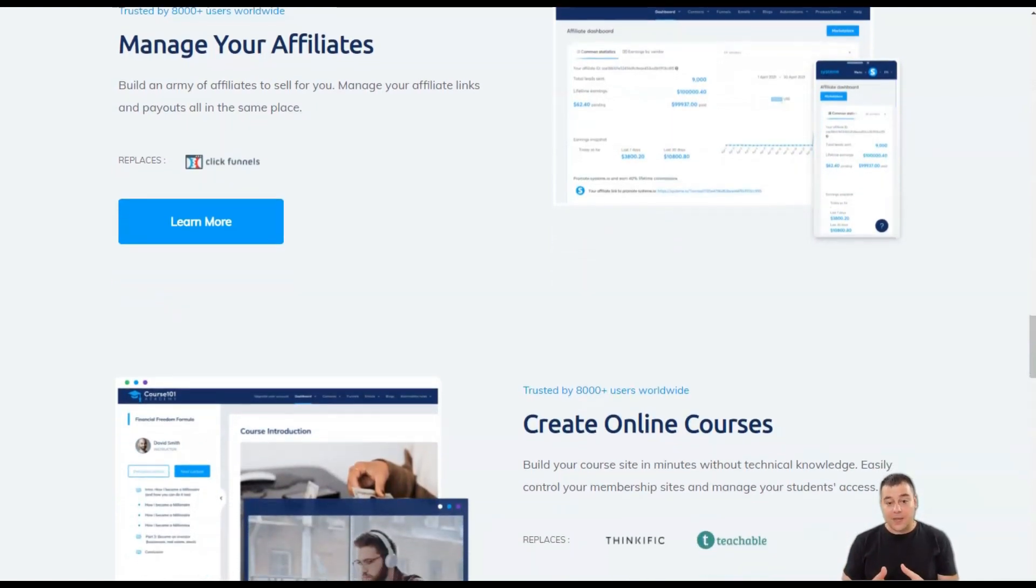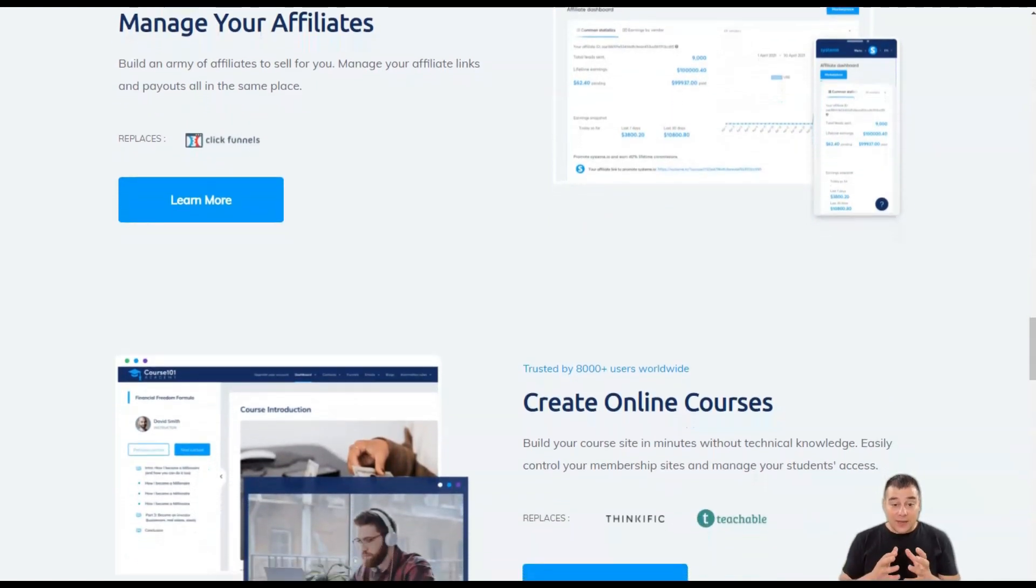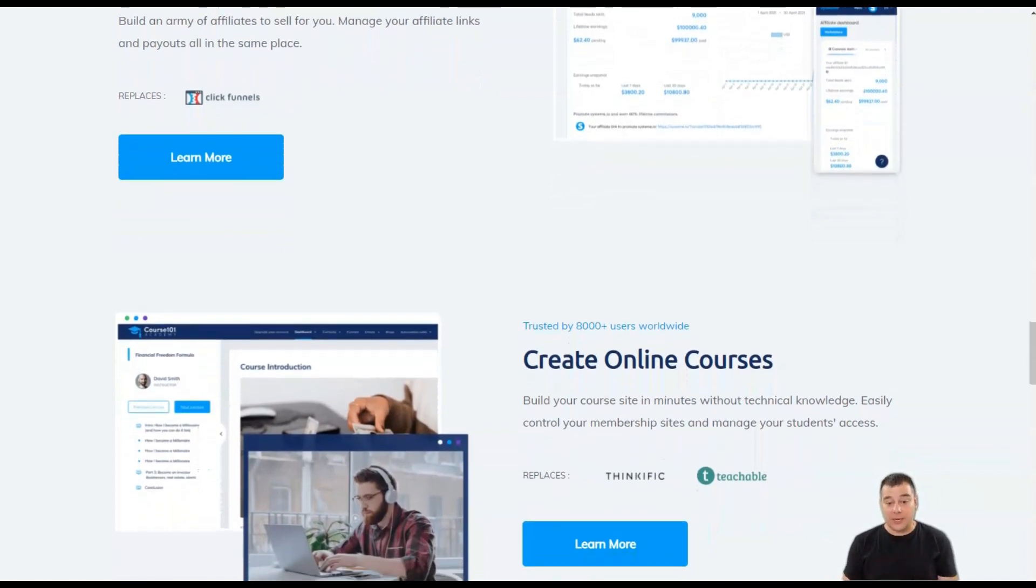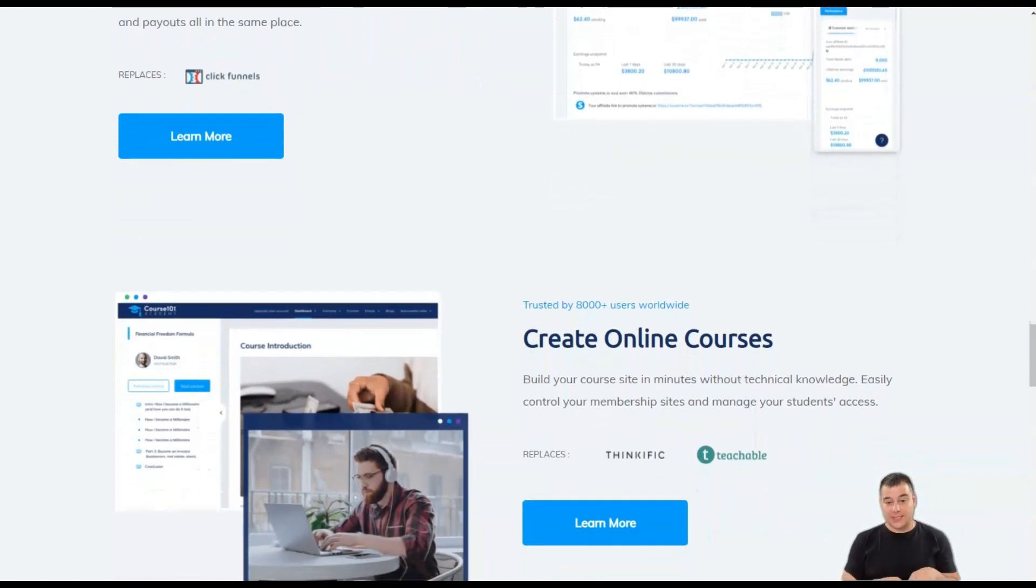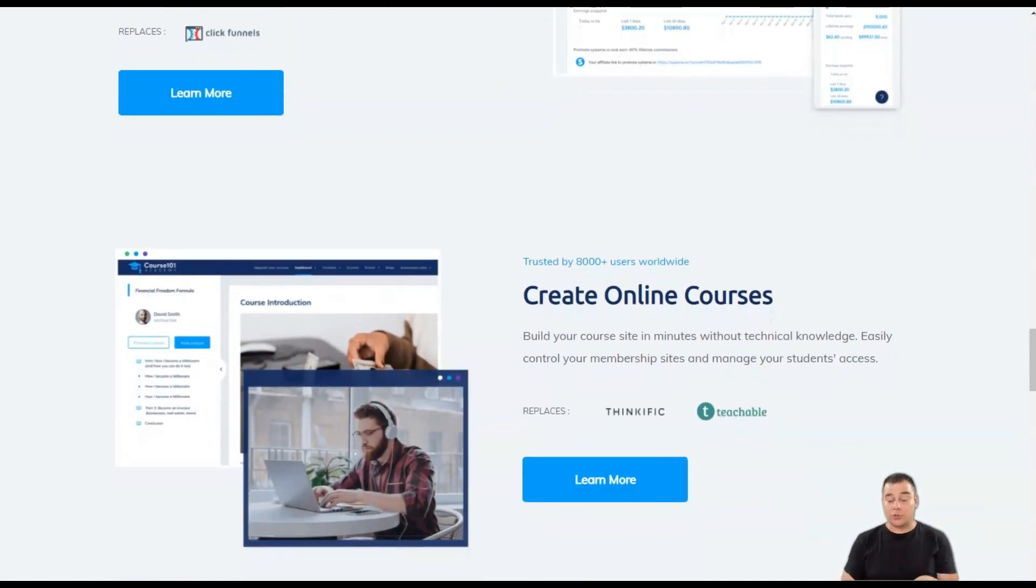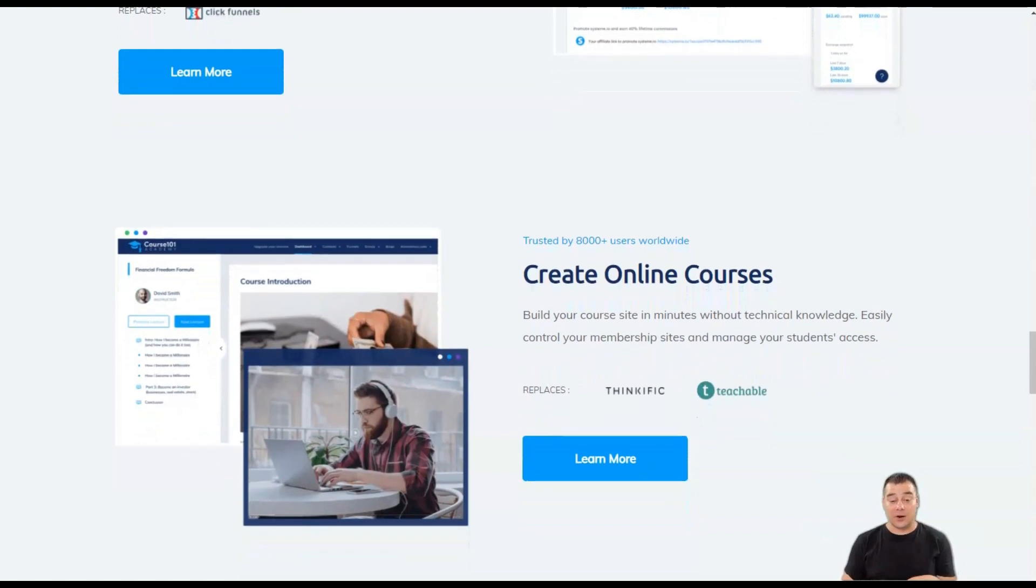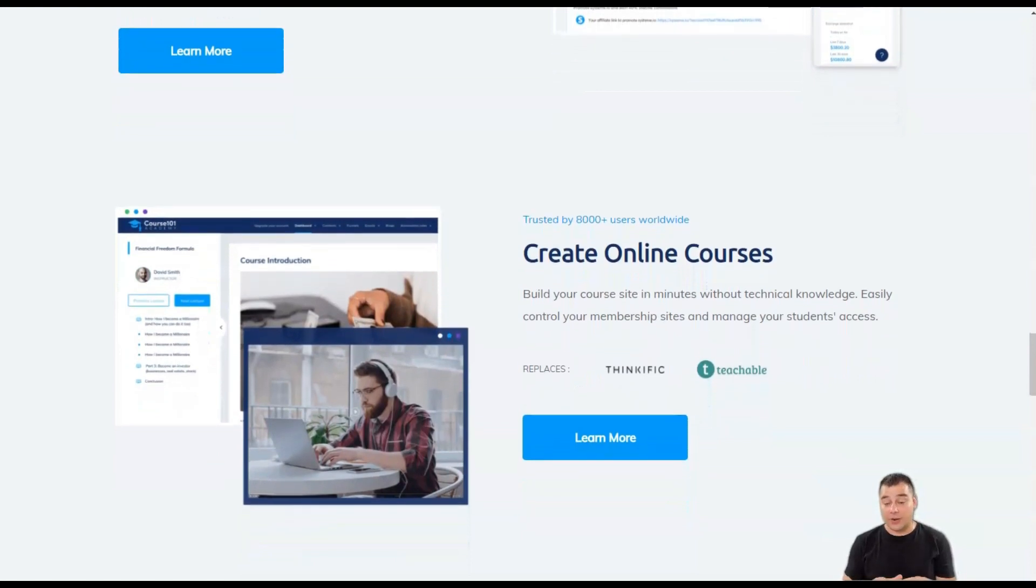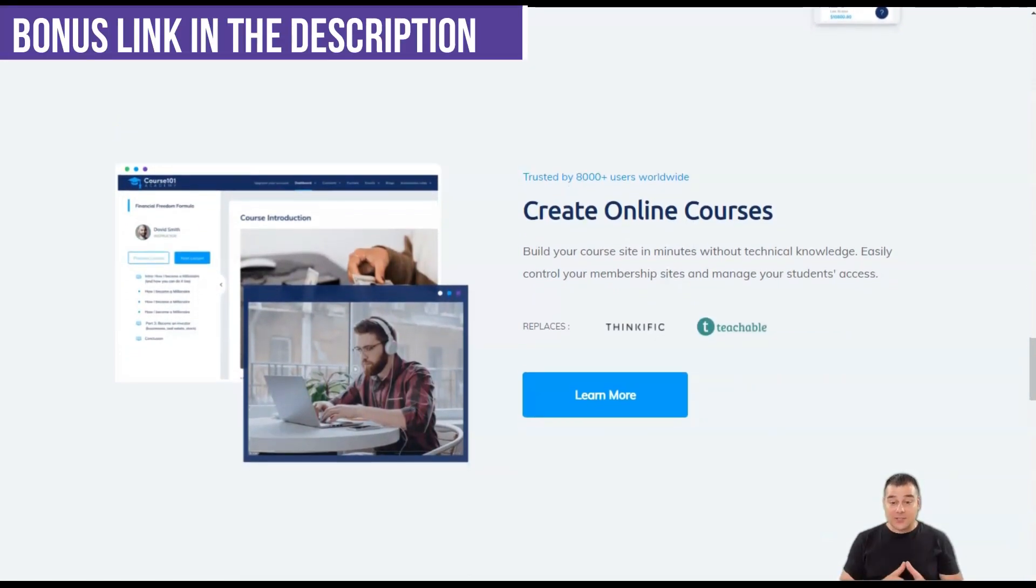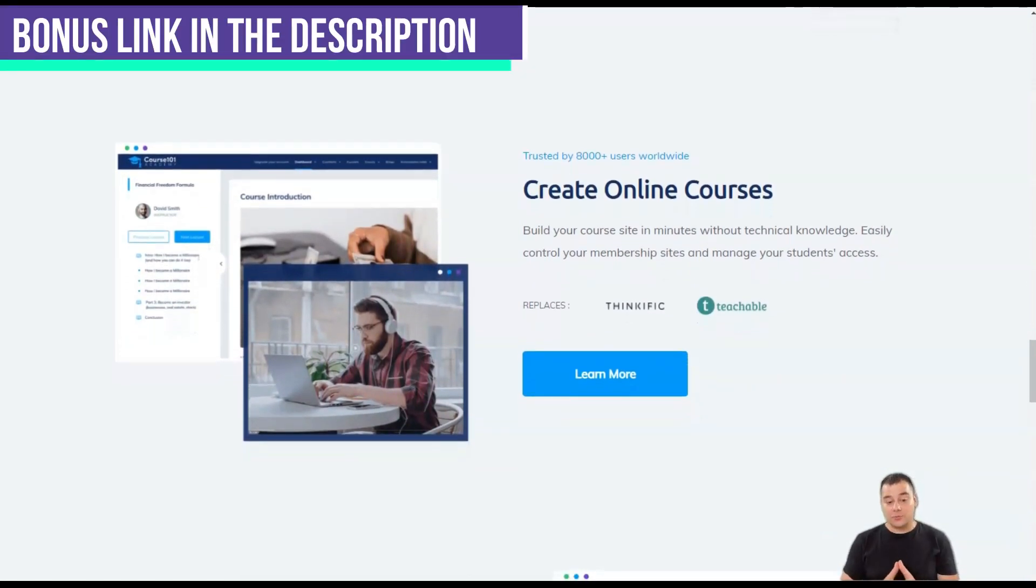At the heart of System.io is automation. You can set up rules and entire workflows to automate the entire ordering process. It's the same with a new subscriber.